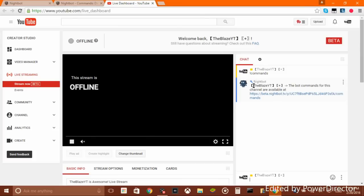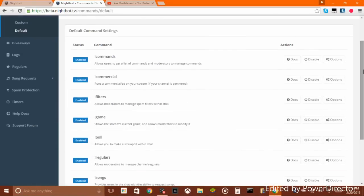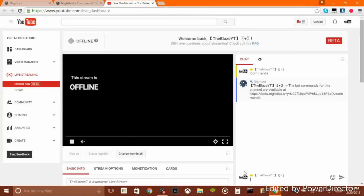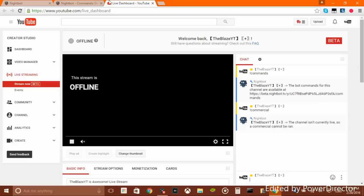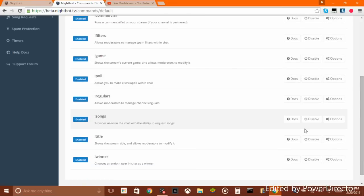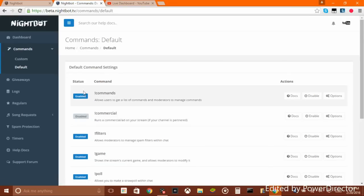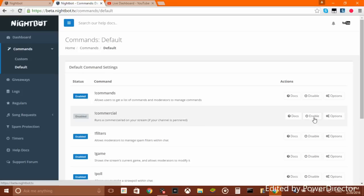Now you have Nightbot in your chat. These are the default commands you can use during your live stream. You can type '!commercial' to run a commercial if your channel is partnered. You can do a poll, songs — you can also disable these commands if you don't like a command. It will say 'status: disabled,' and you can enable it later.